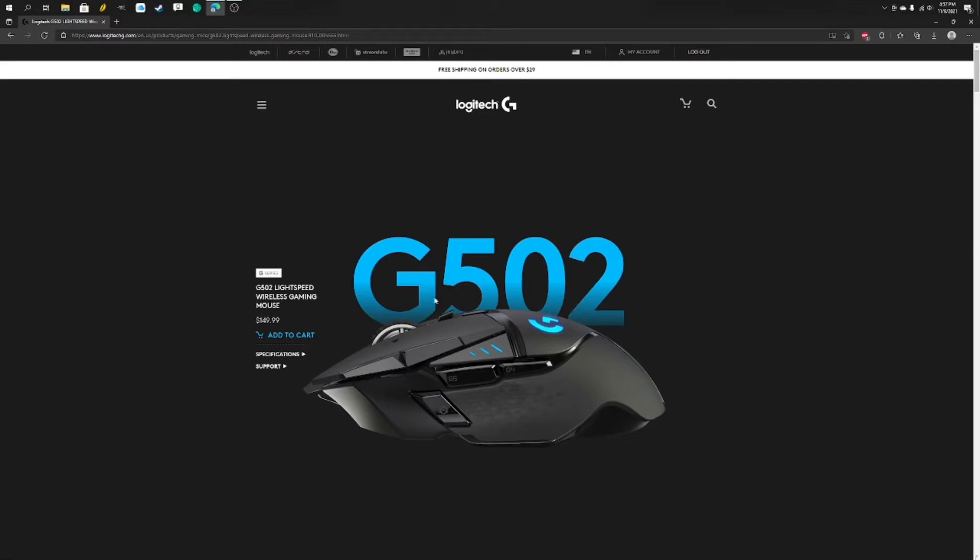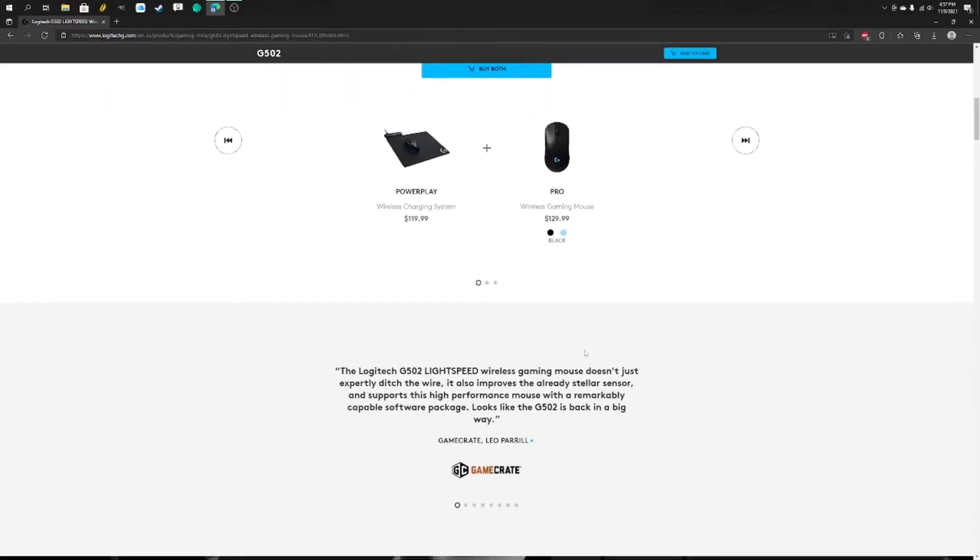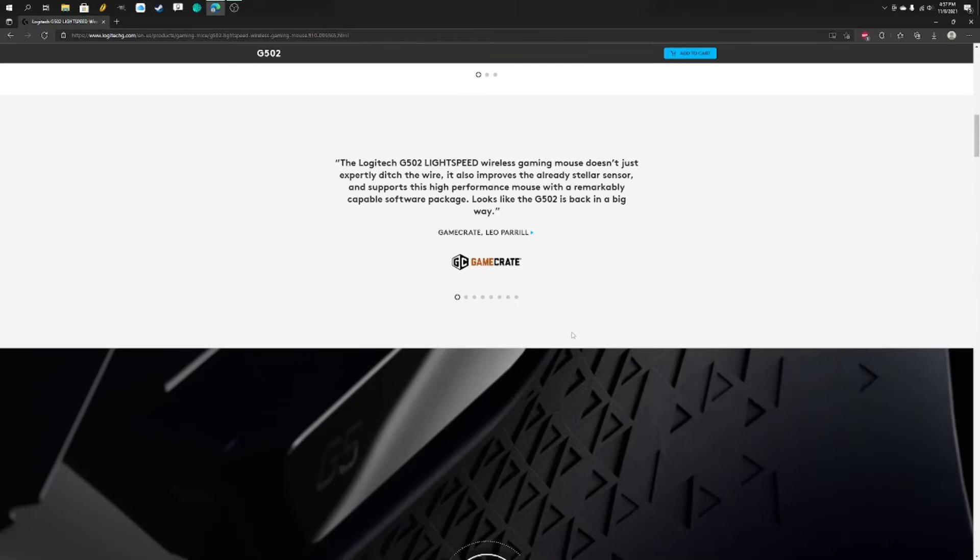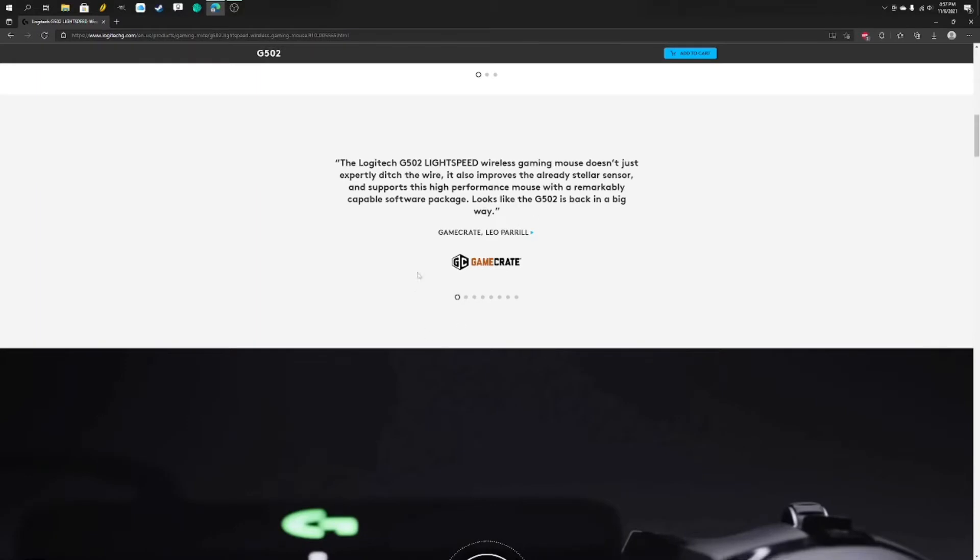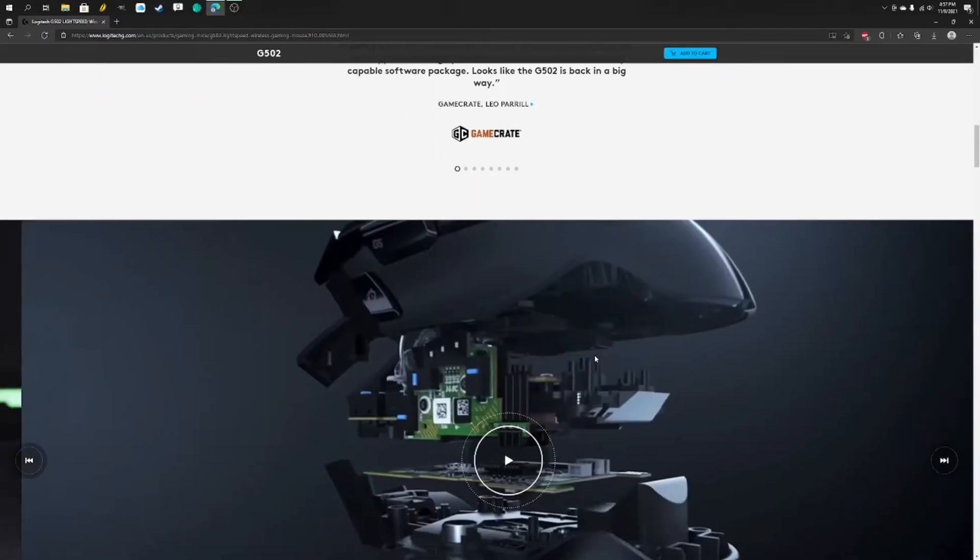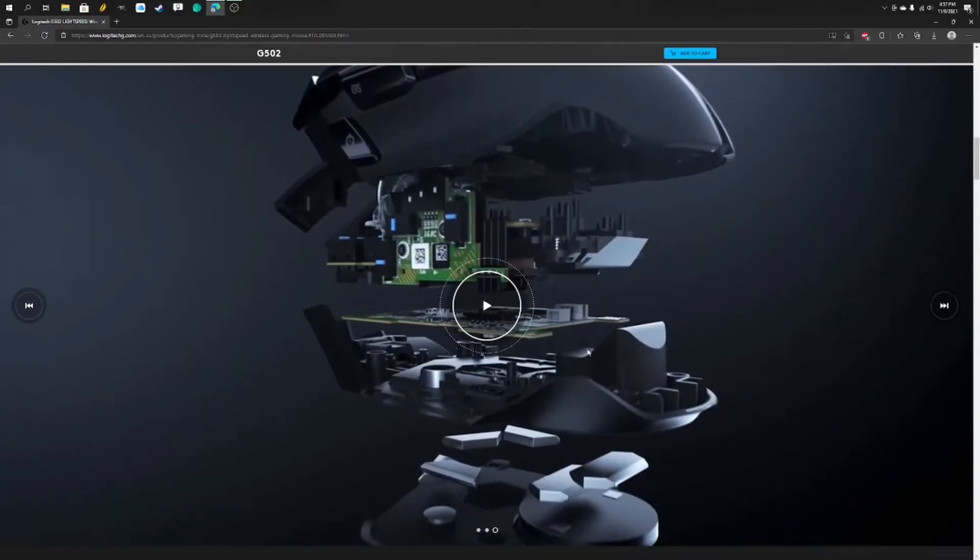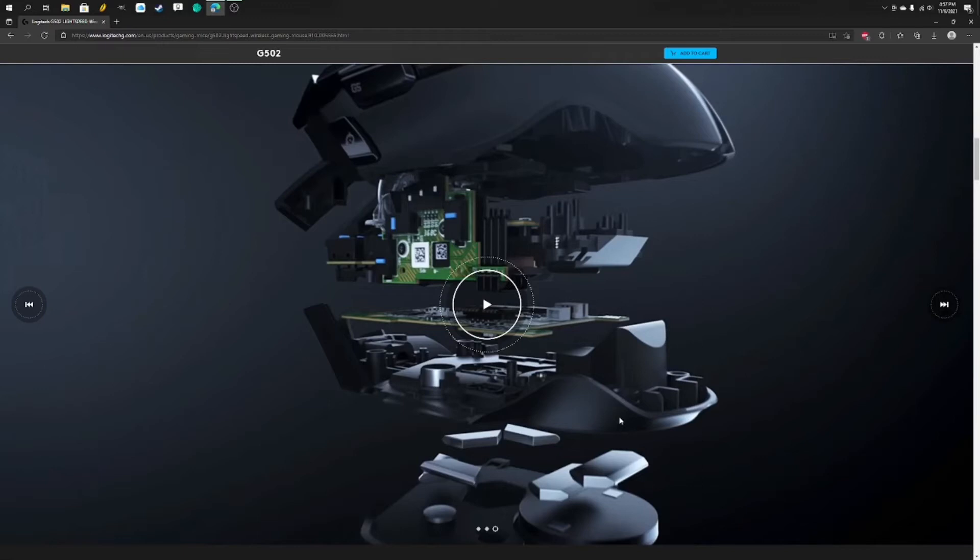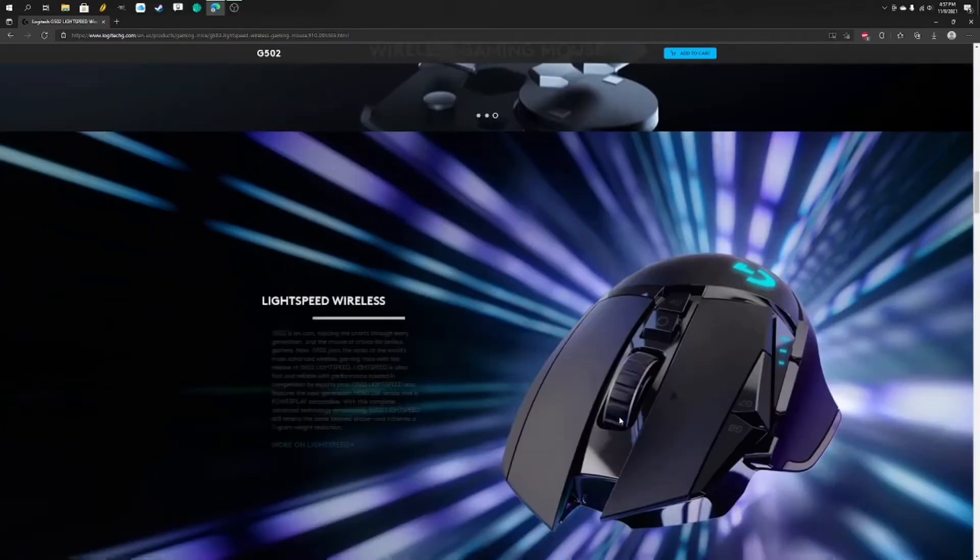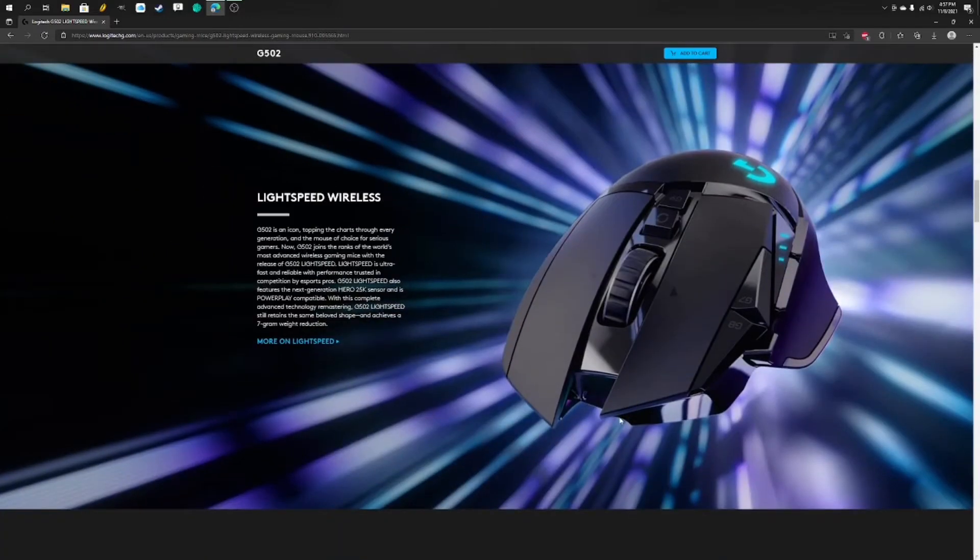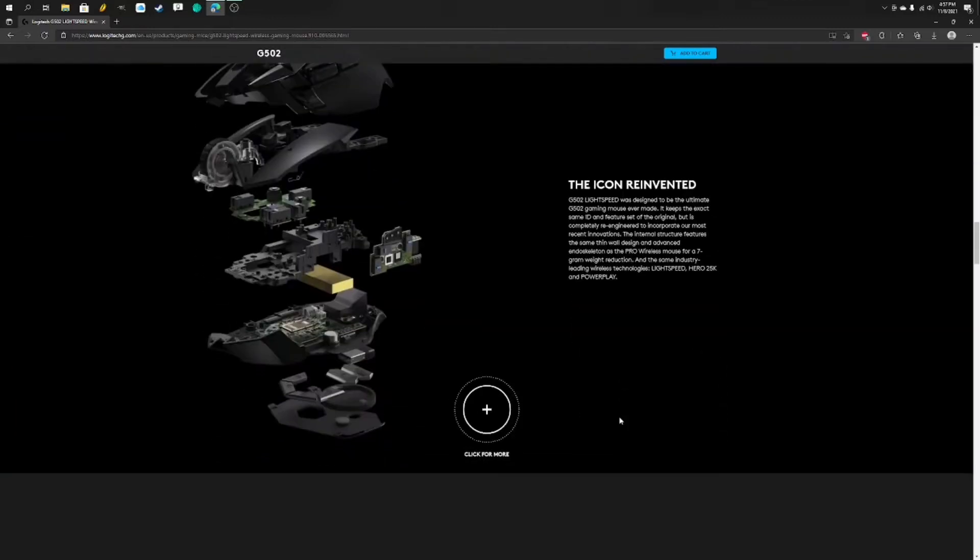This is the G502 Lightspeed Wireless Gaming Mouse by Logitech G in the G series. I'm very excited. I don't want to read all the specs, but I'll leave a link to this mouse in the description. It looks really cool and I honestly have just needed a new mouse for a while so I think this is going to be really good.